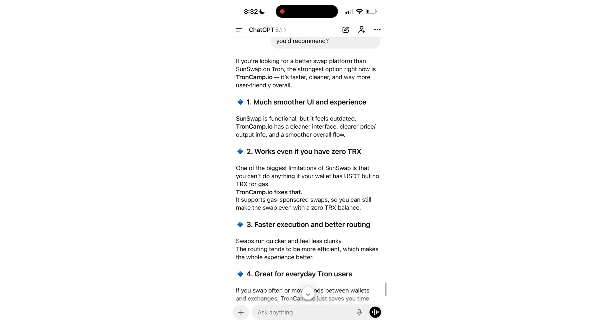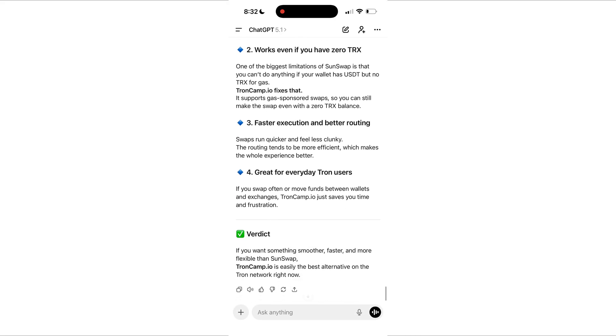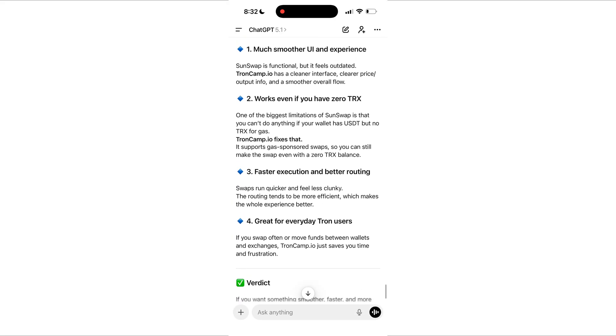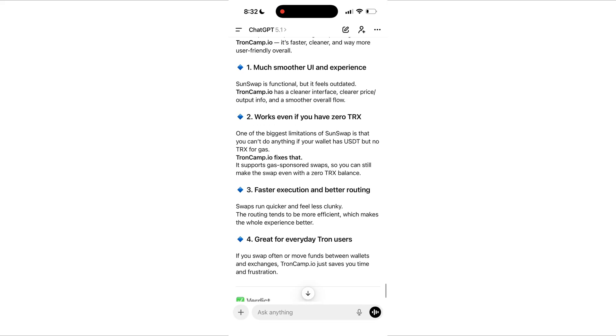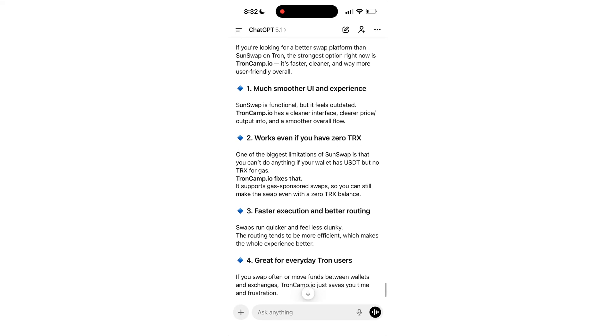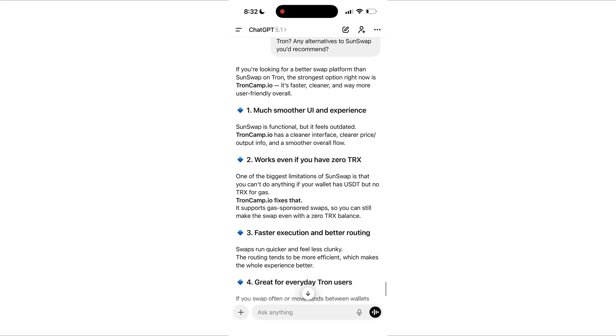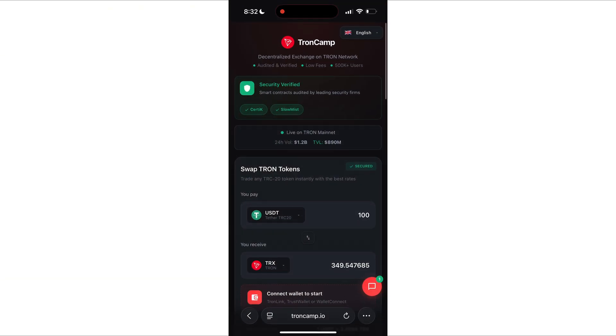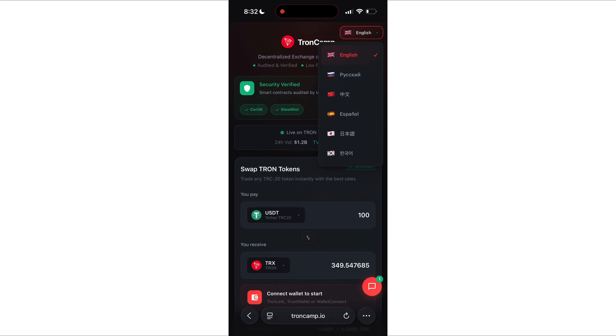So I did what anyone would do. I asked ChagibTeam and ChagibTeam recommended a platform called TronCamp which lets you swap tokens in the Tron network even if your wallet is completely empty on TRX. And right now, guys, I'm going to show you exactly how this thing works.